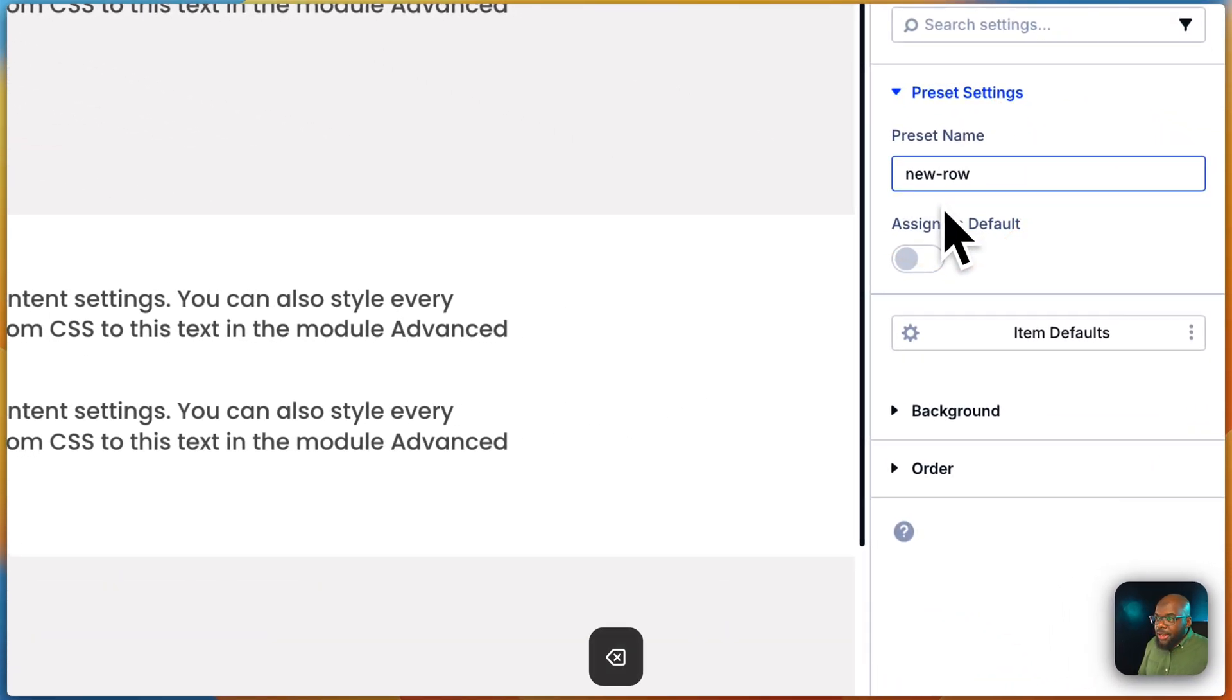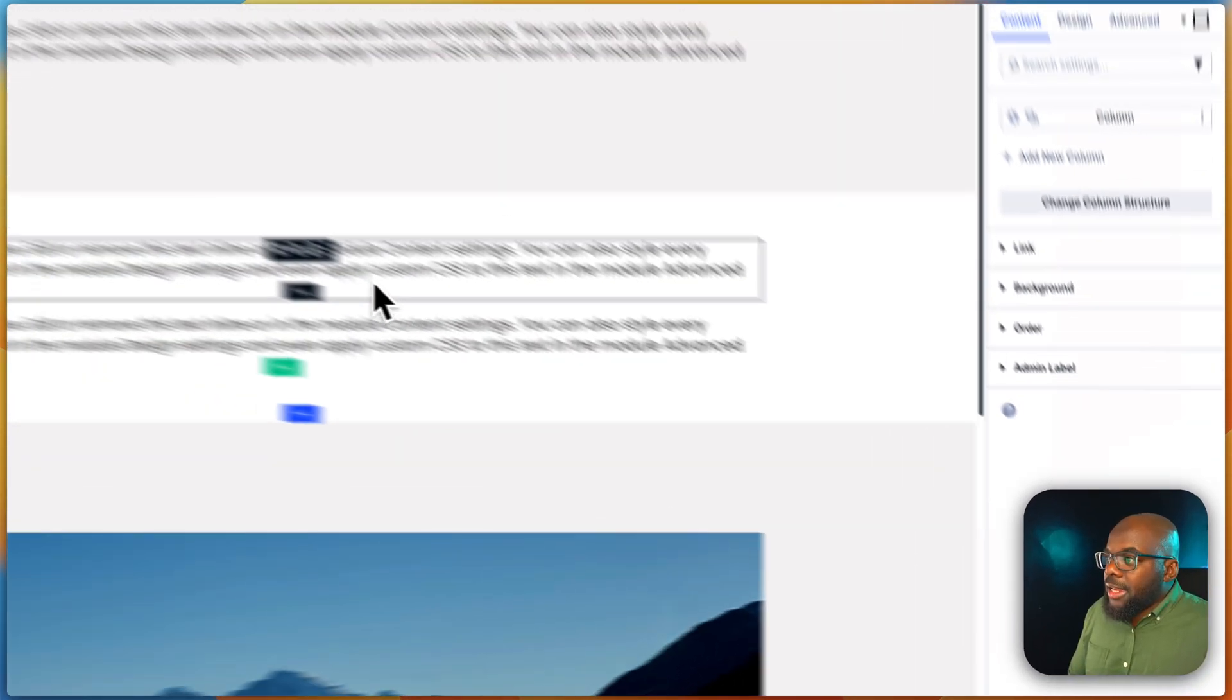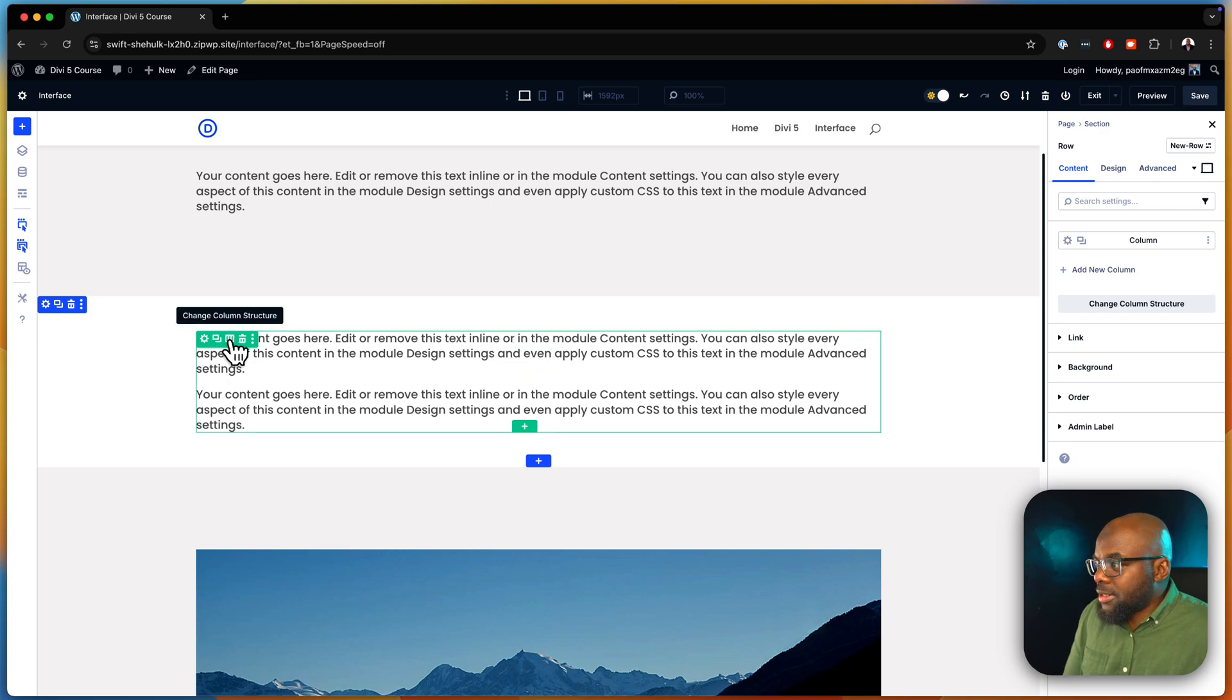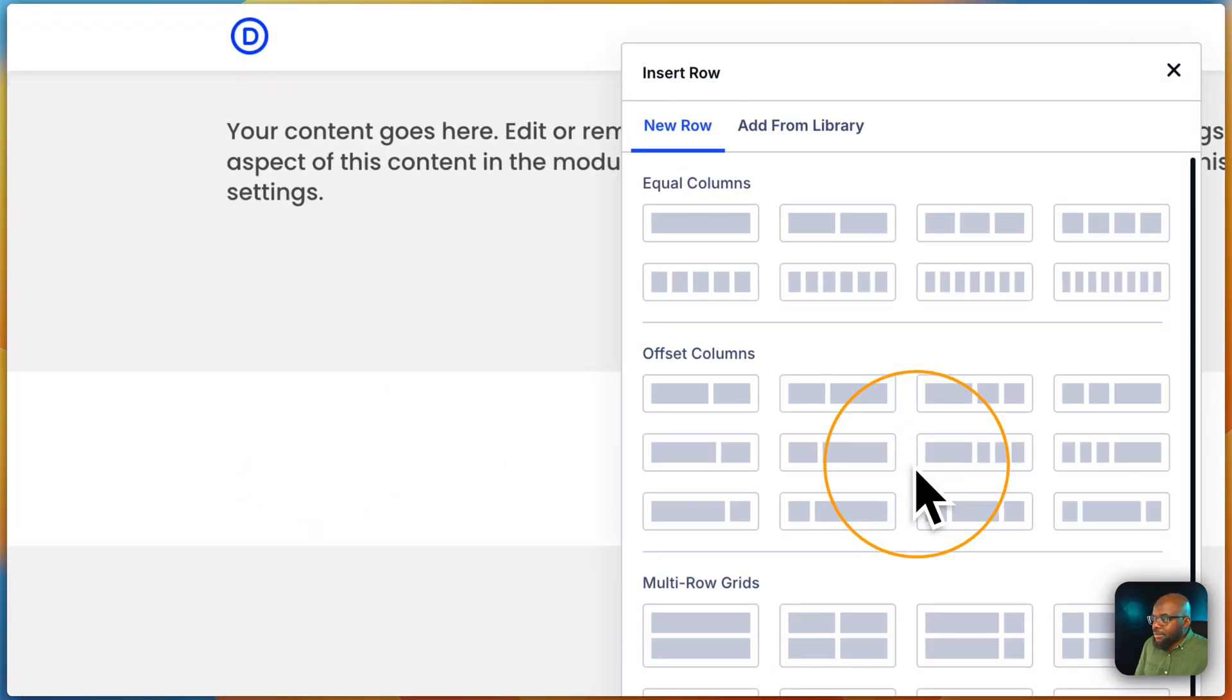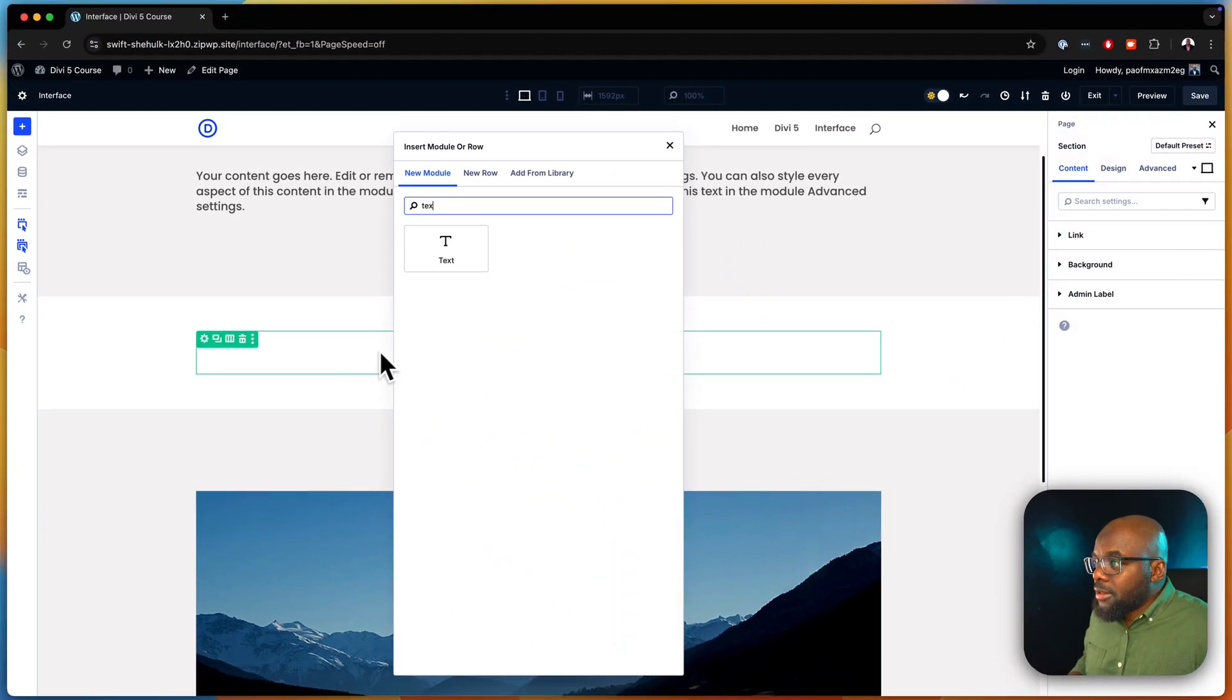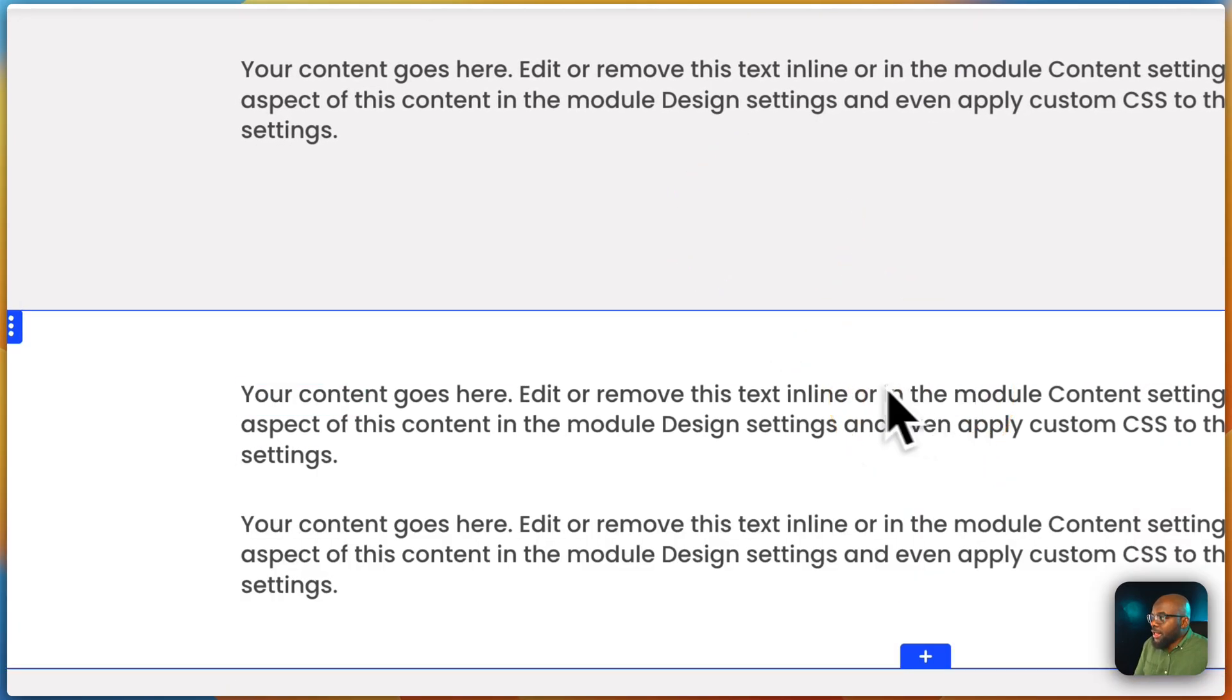So every time I add my row, it does not abide by the flexbox settings. So let's say I delete that. Let's add my row. So by default here, we're going to add a text module, we're going to duplicate the text module.